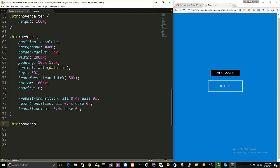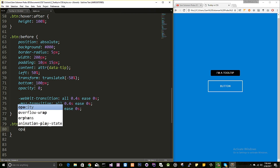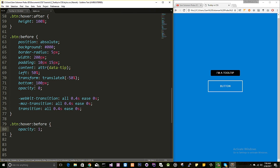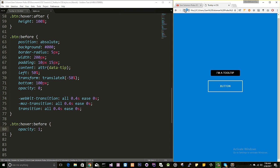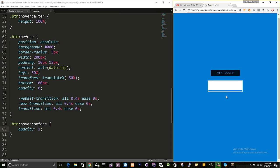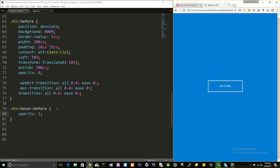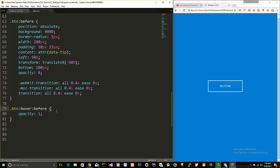When the button is hovered, I'll change the ::before pseudo-element opacity to 1. Let's see this in action — it looks good! I'll tweak the bottom value to around 85px for better positioning.